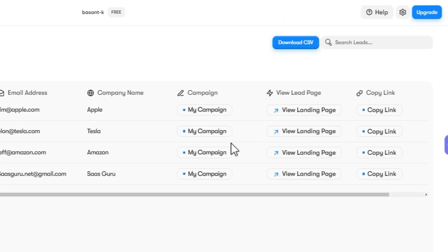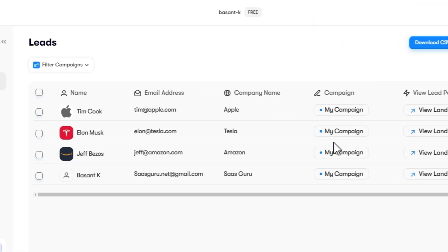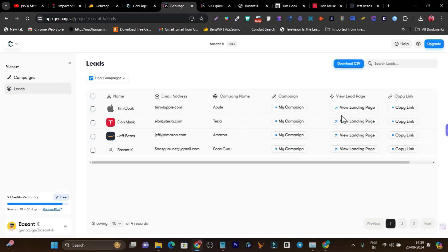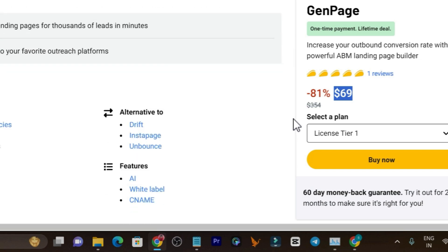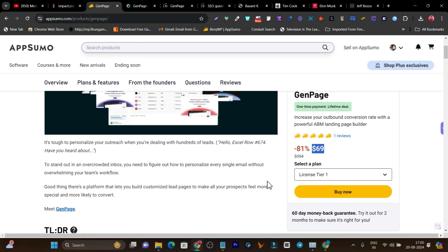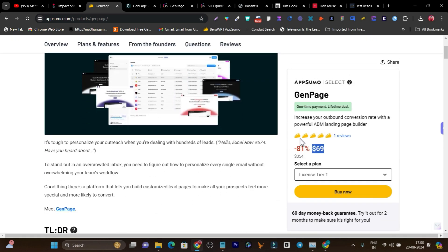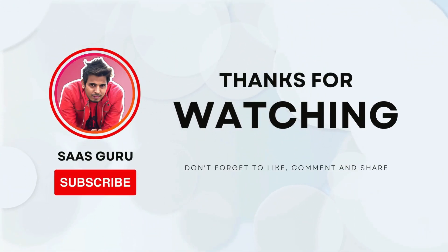You can simply copy the link and send it to that user or person you want to send this personalized landing page to. This is all this tool is about — it's pretty easy to use and understand. If you are doing cold emailing, getting bookings, meetings, or sales is not effortless and you have a lot of numbers to try. This tool is going to increase your bookings and sales with highly personalized and unique landing pages. Make sure to check out this deal — the link will be in the description. Bye bye, take care, and I'll see you in the next one.